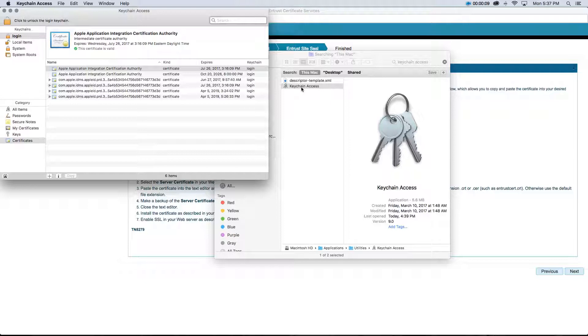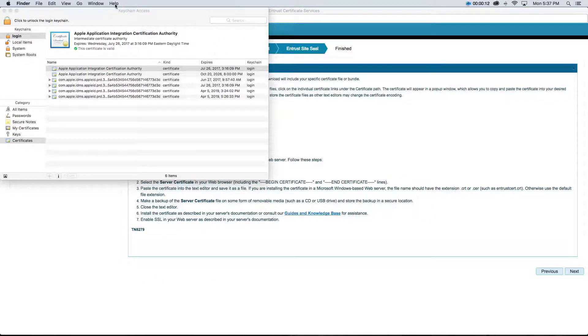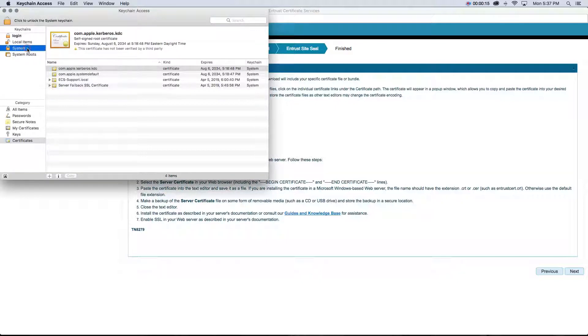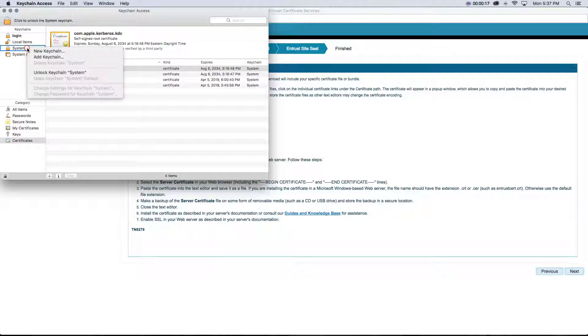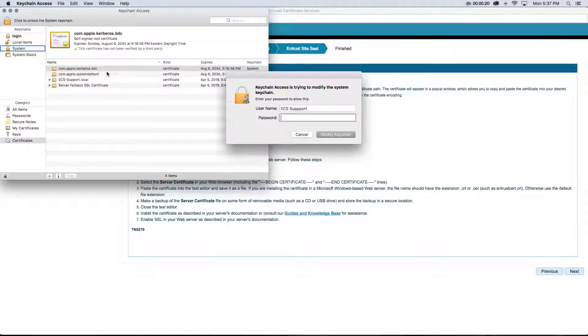Now in Keychain Access Management, unlock the system keychain. Right-click, or if using a Mac mouse, hold the command button and click on the system, and select Unlock Keychain System.